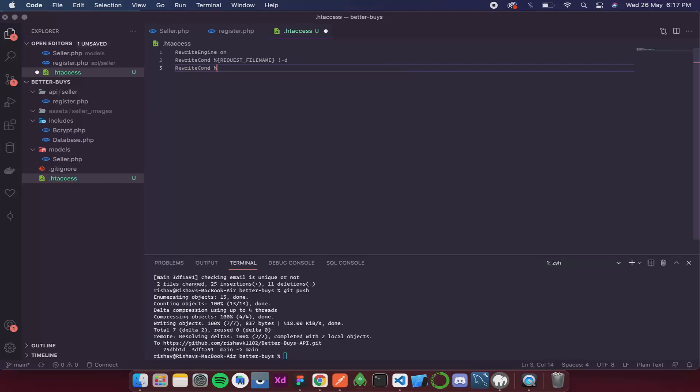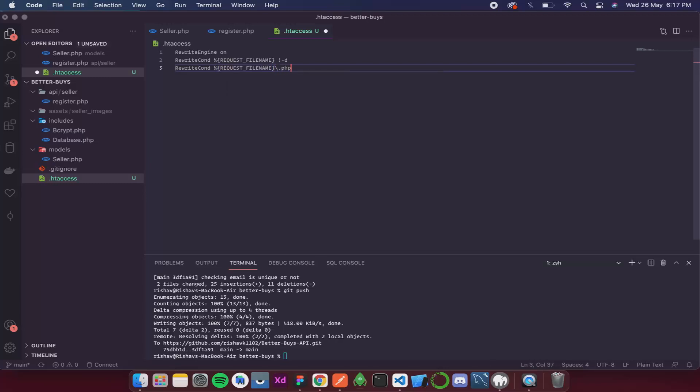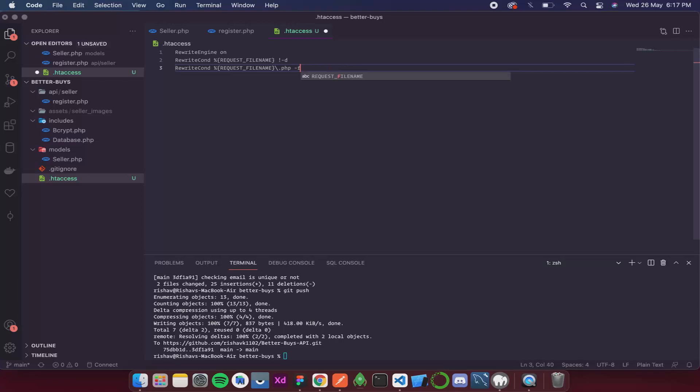Then RewriteCondition. Again a percentage sign. Request filename. Then after that we give a backslash dot php. Then space. Dash F.